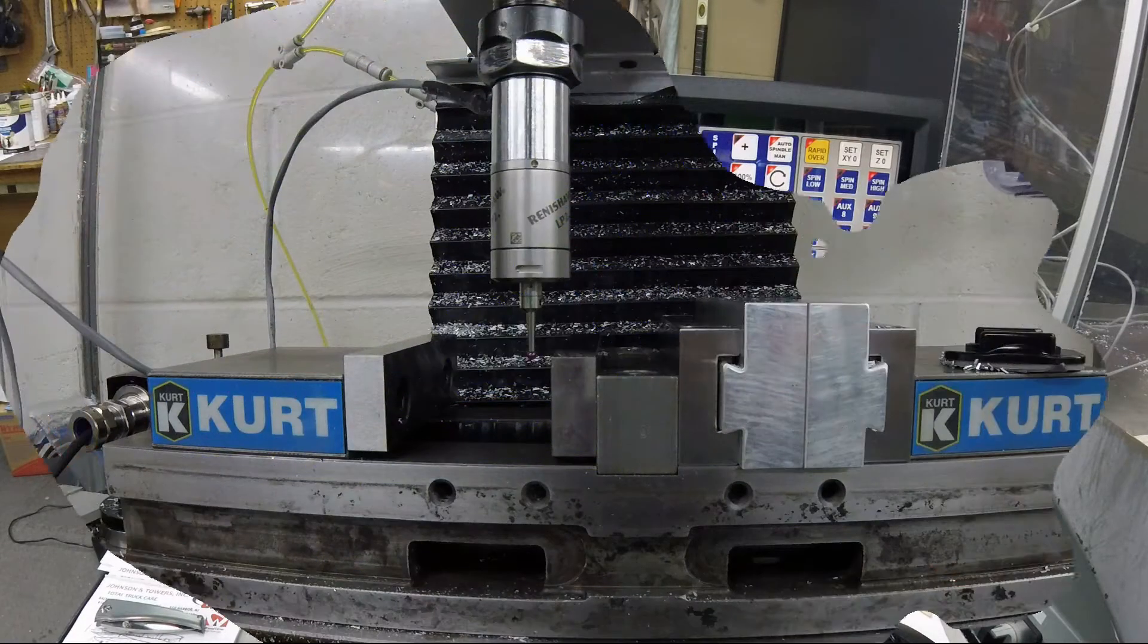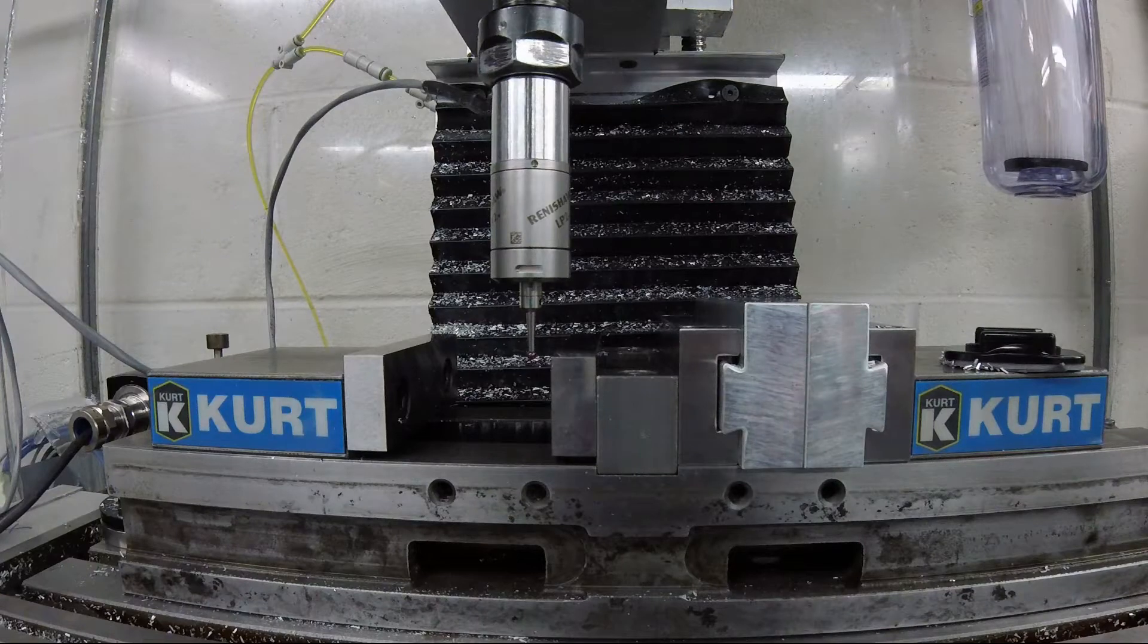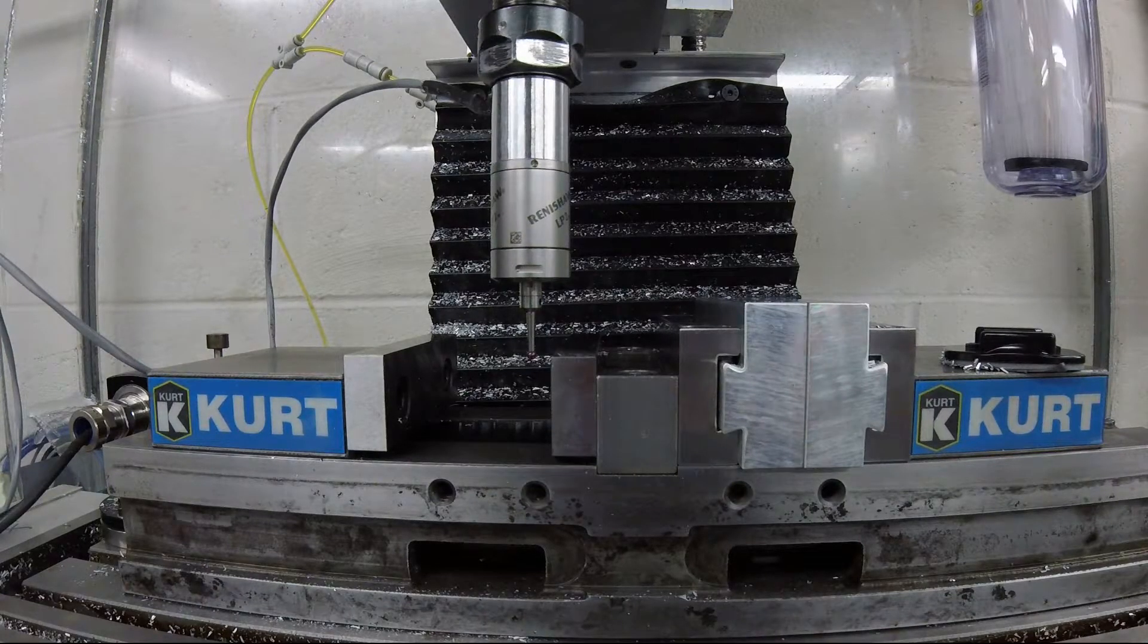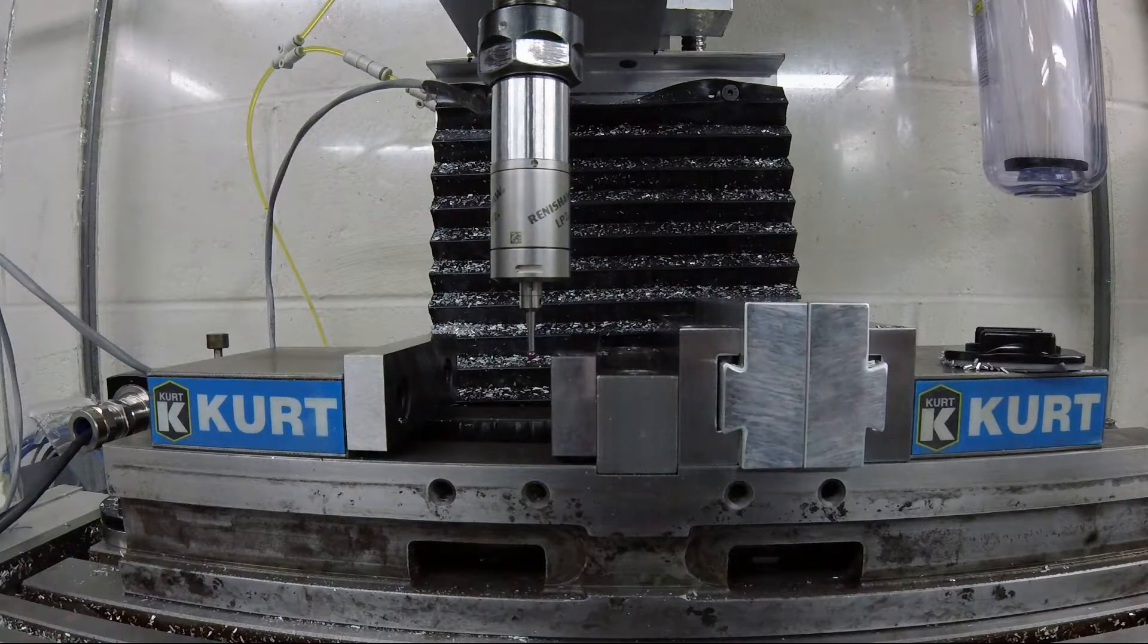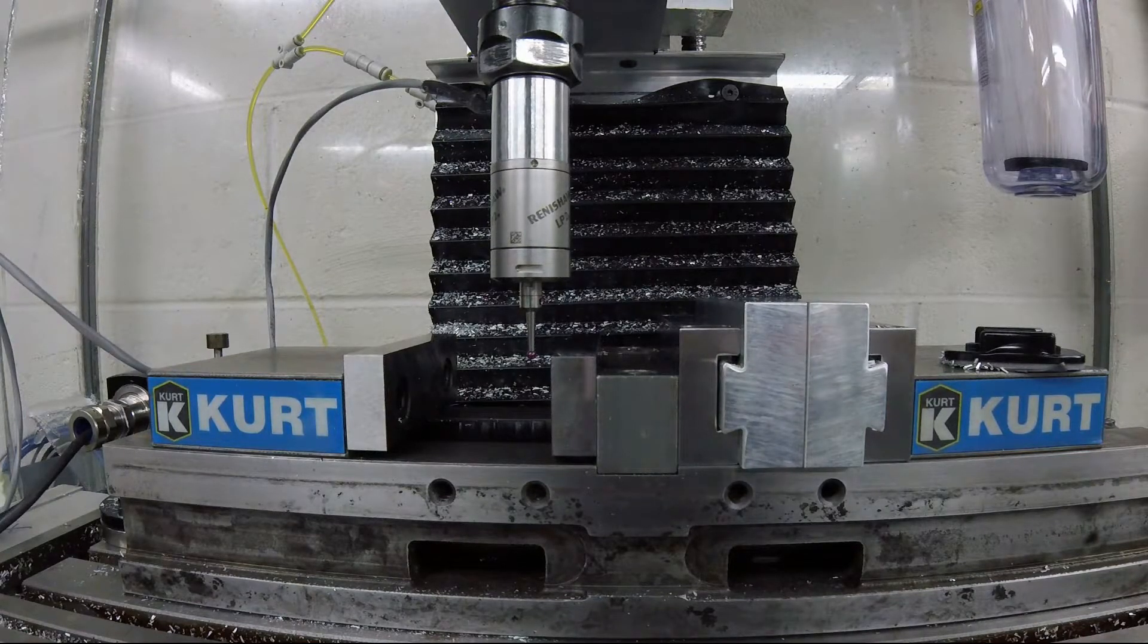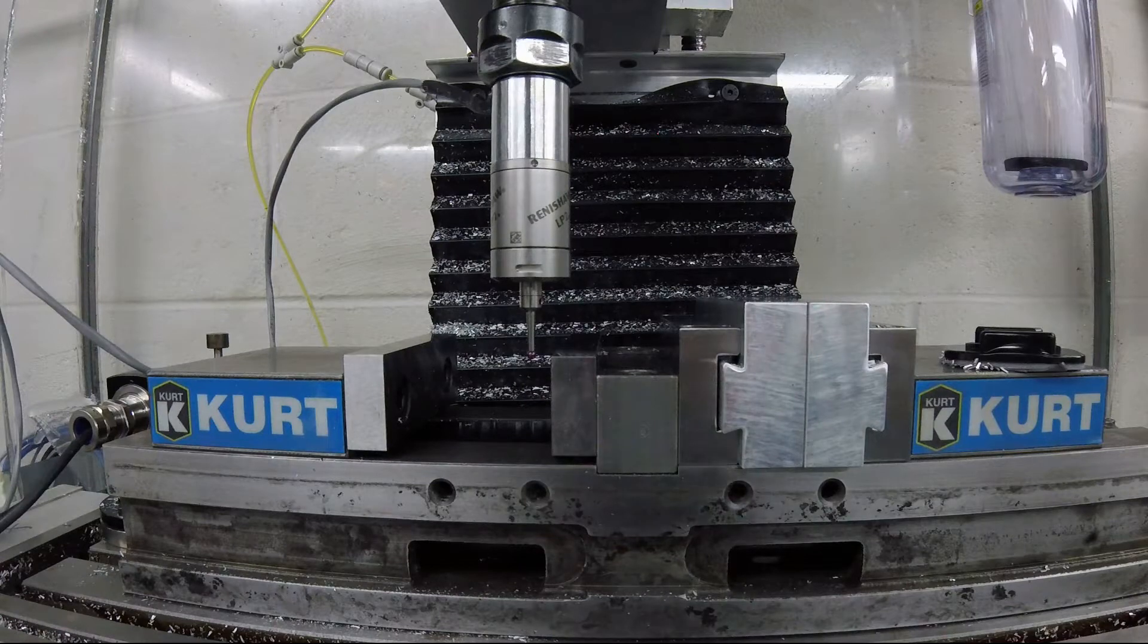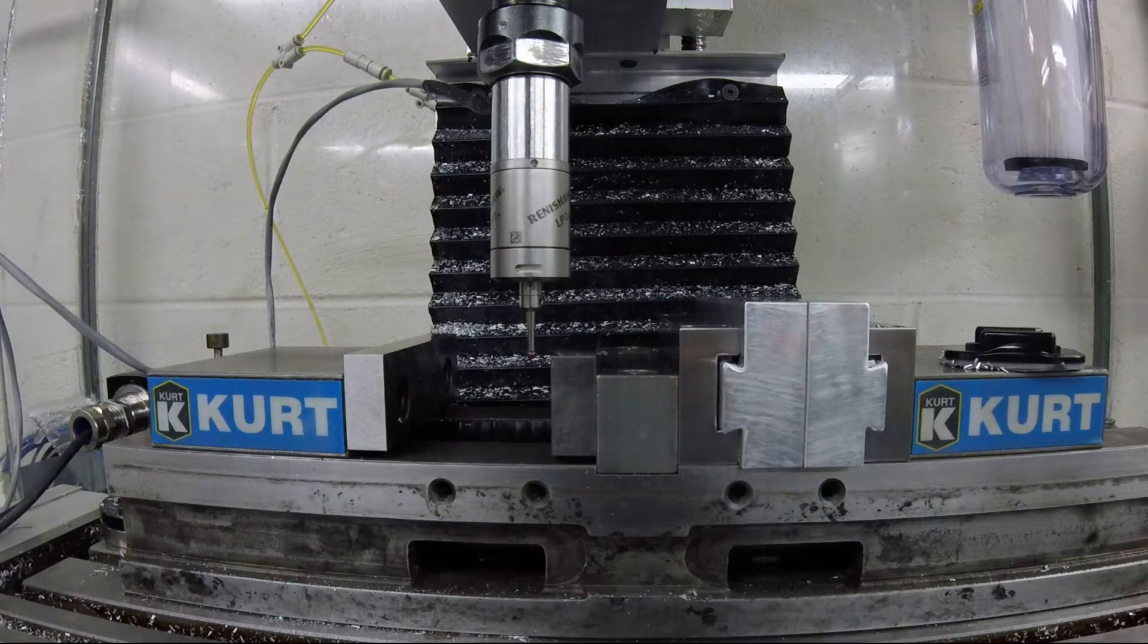I've got it set on the front of the vise jaw in the center, the way I'd like it. It's going to probe the first point, move three inches back onto the vise, probe the second point, and that's going to give me the angle that the vise is sitting at.